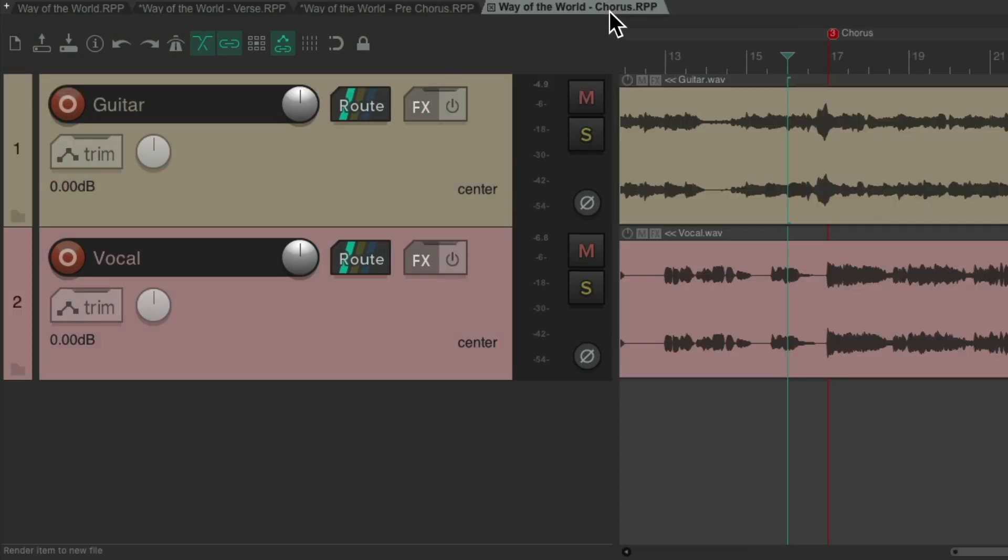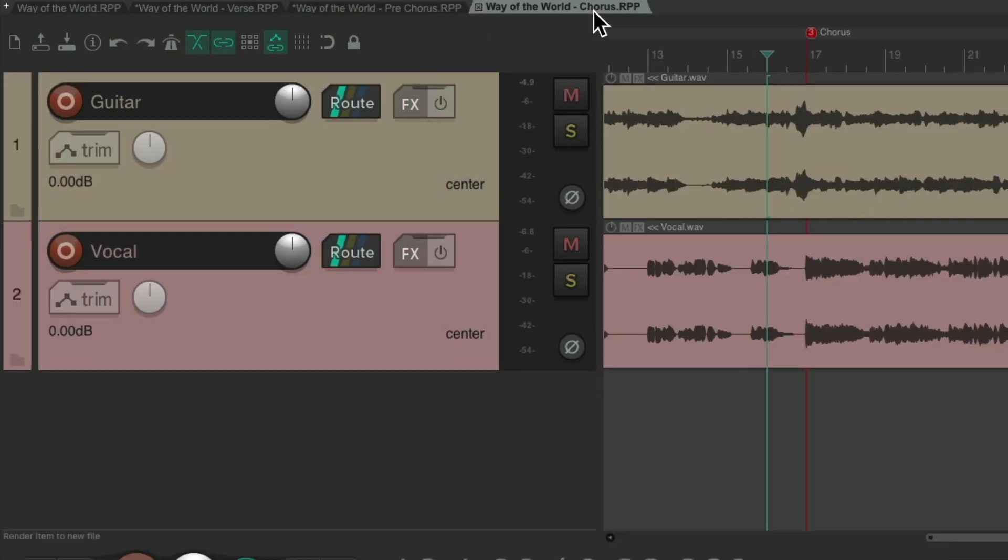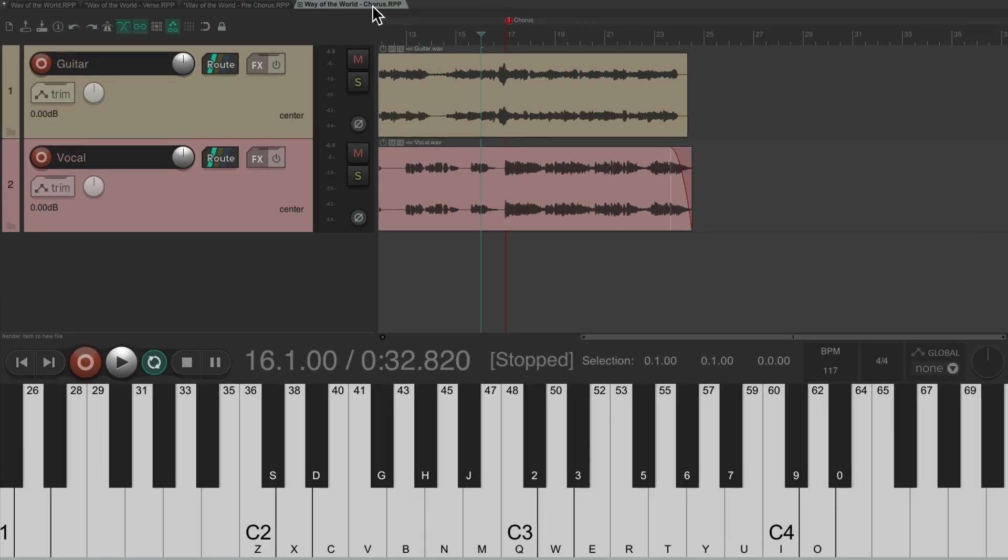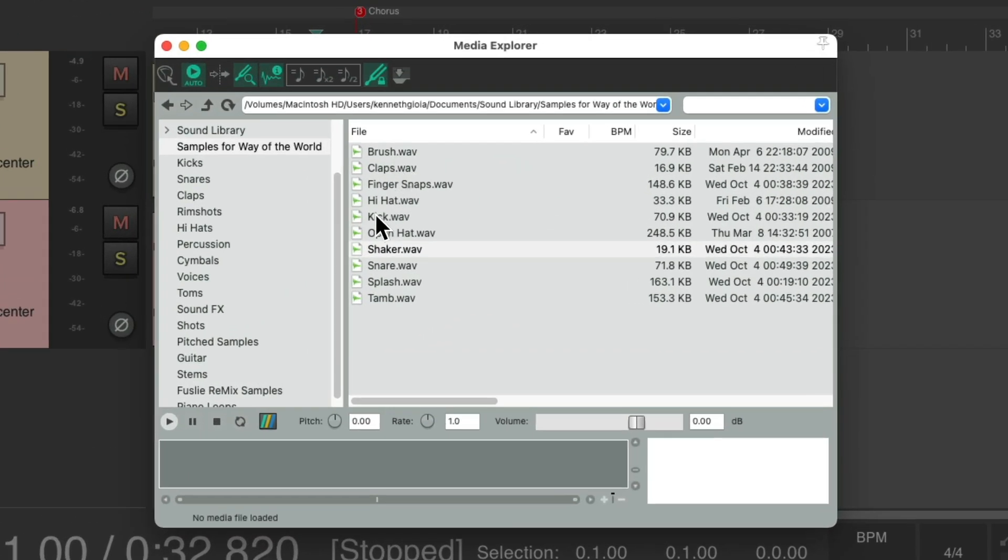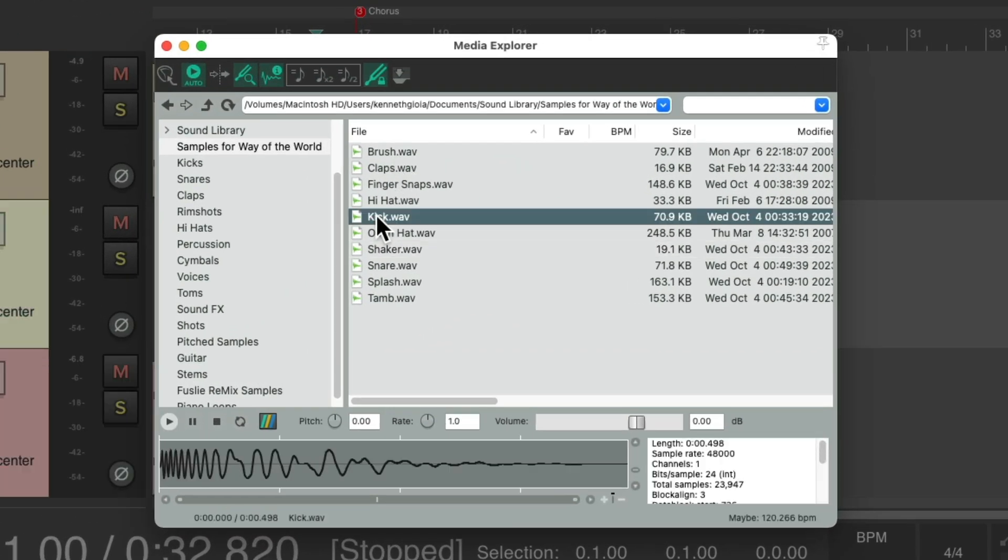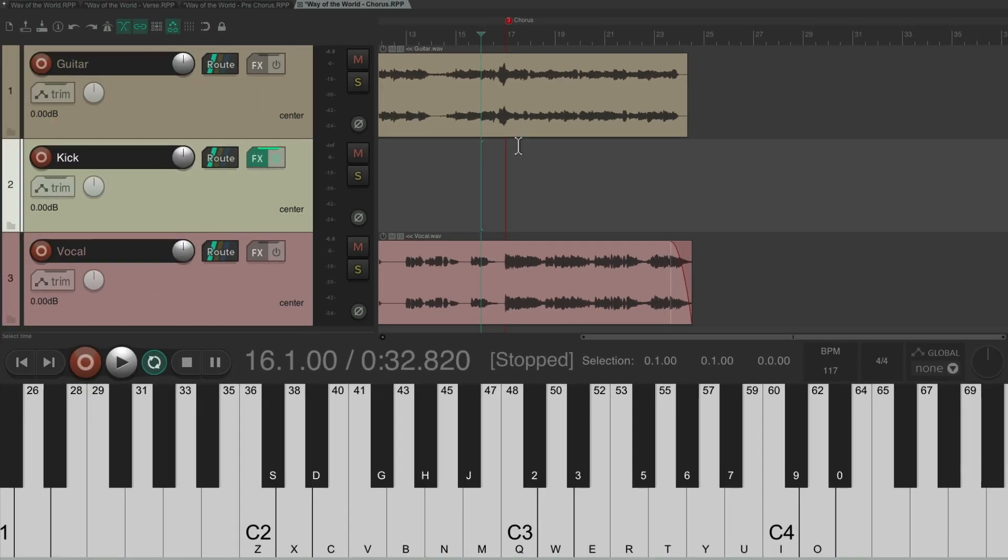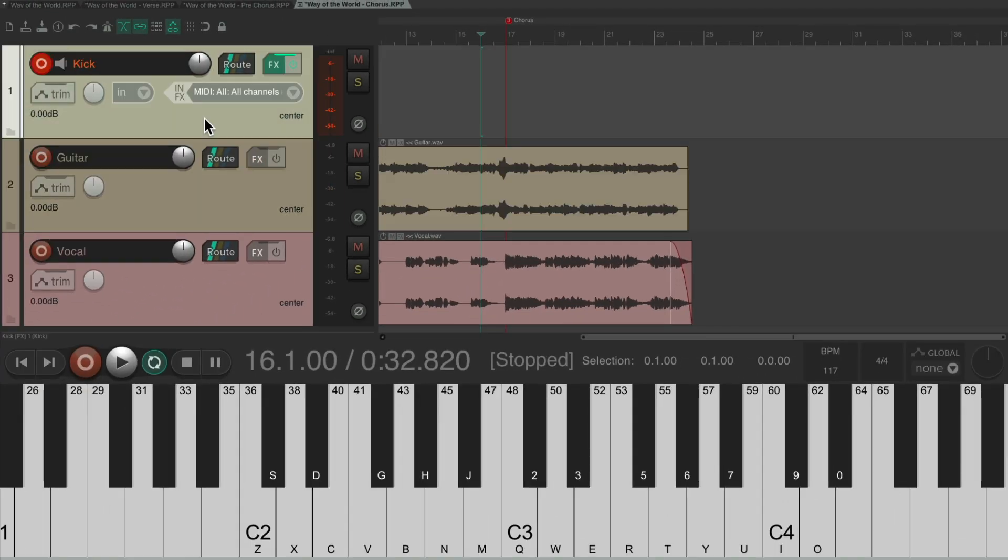Now we'll work on the chorus. We'll do the same thing, build a production around this very specific part which happens to feel very different from the others. Once again, we'll start with the kick, put it into record, let's put it up here, and let's record the kick part for the chorus.